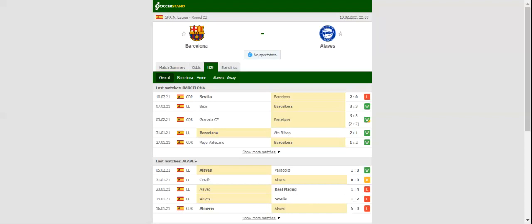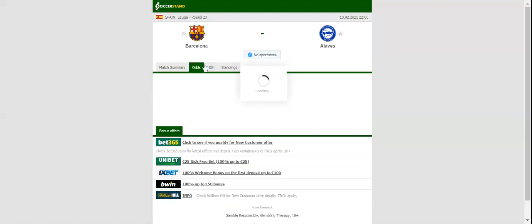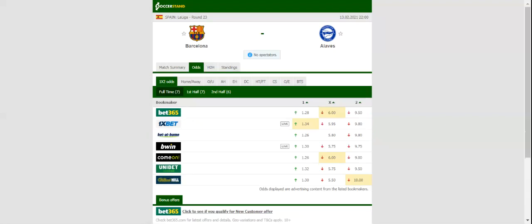After surviving Real Betis at Estadio Benito Villamarin, Barcelona will be looking to keep their La Liga title hopes alive when they host Alaves at Camp Nou. The Catalan giants showed character in their last league match and no doubt they are high on confidence ahead of the visit of Alaves.